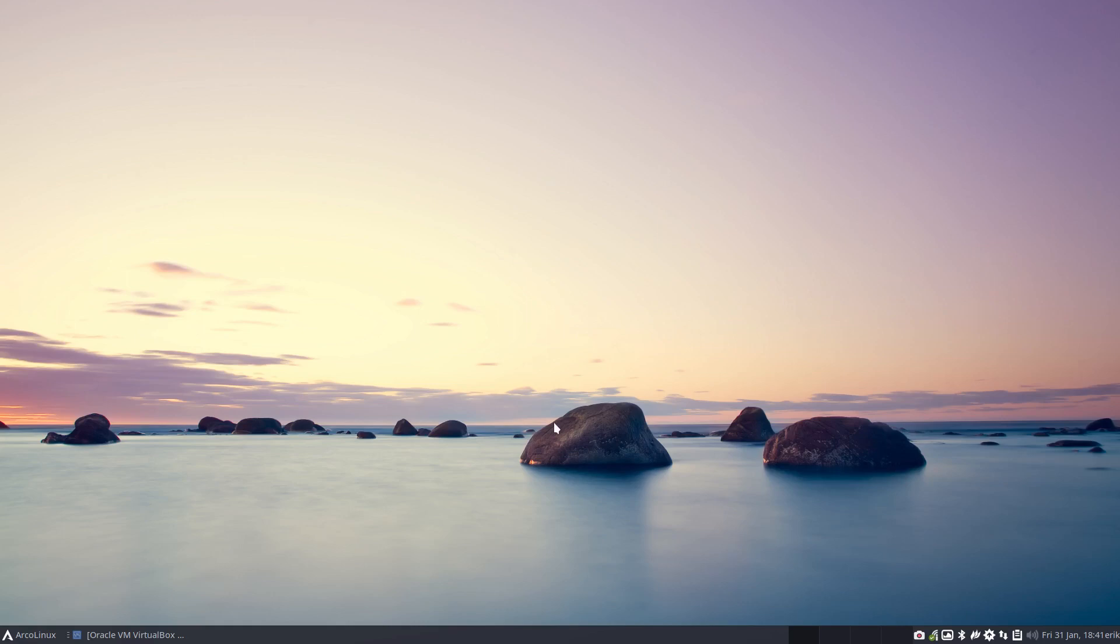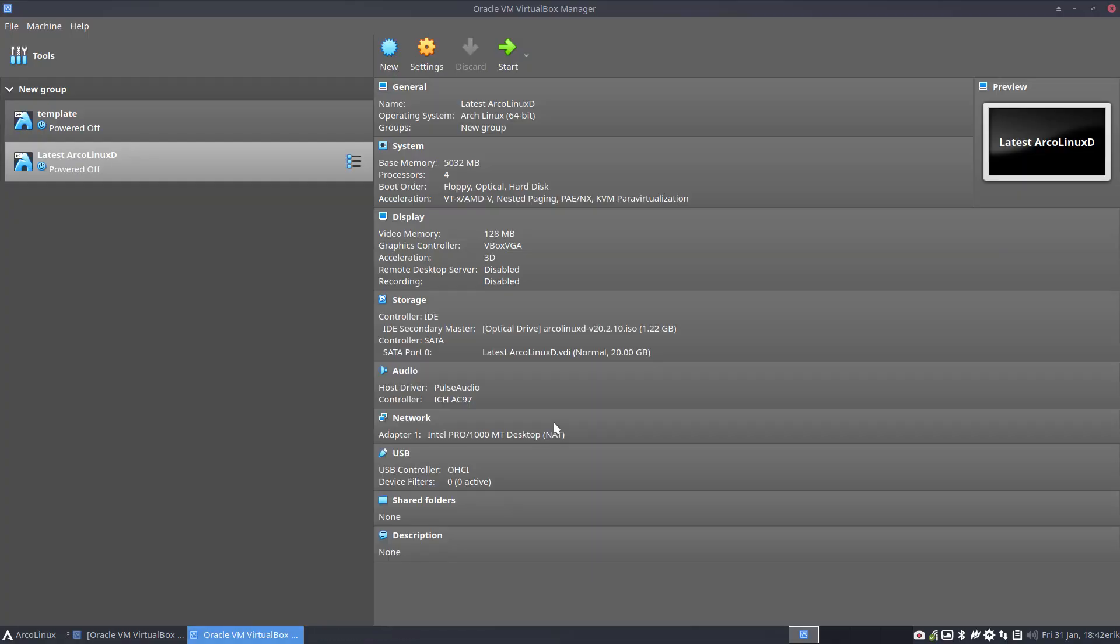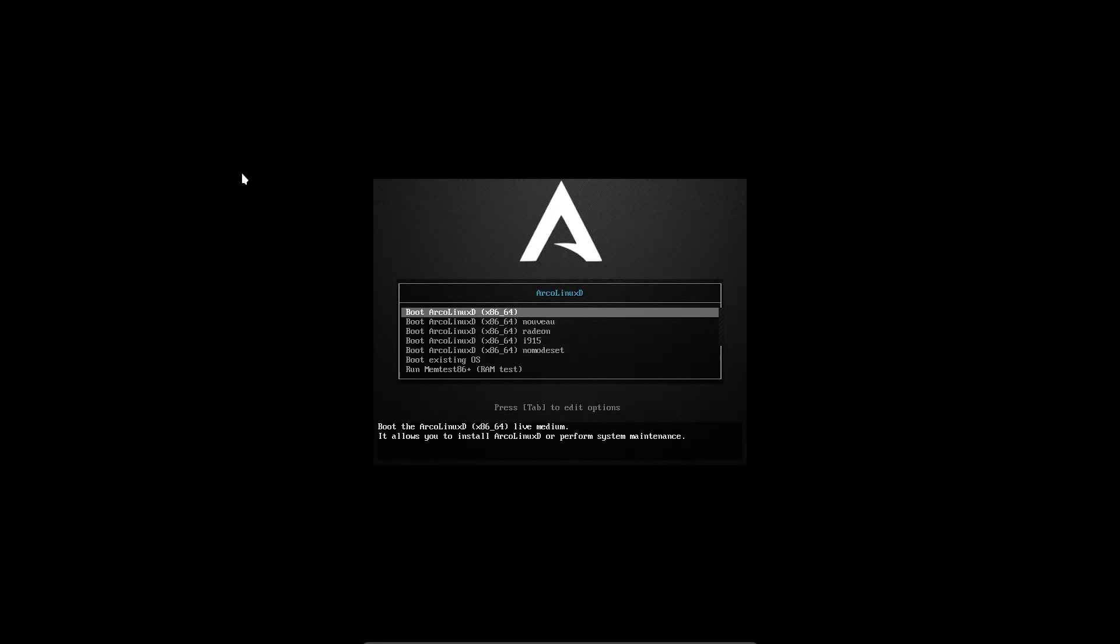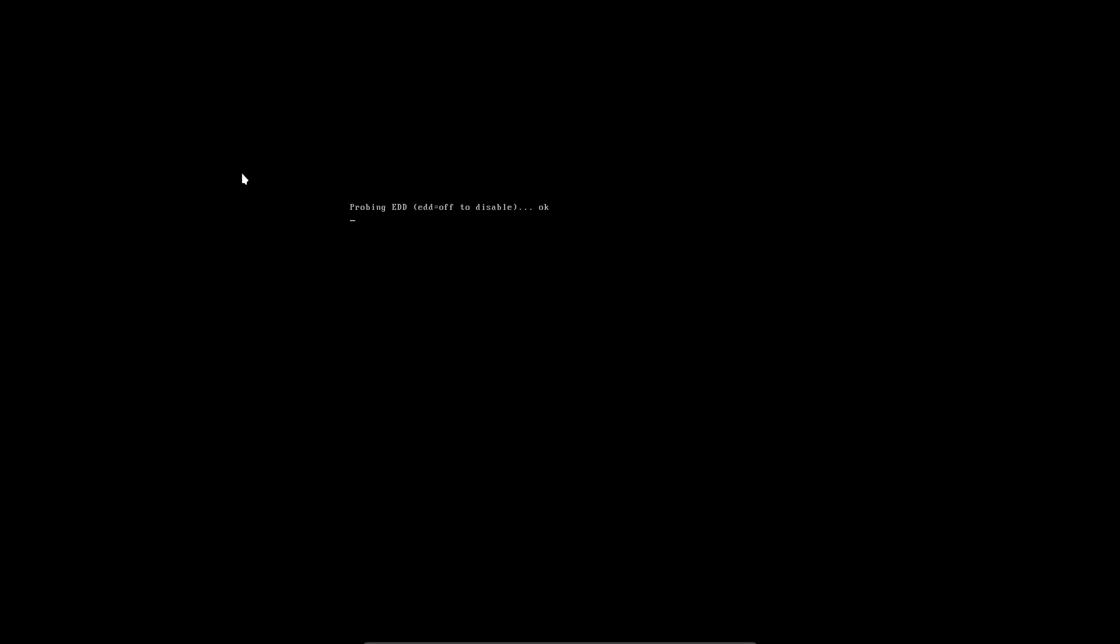Hi and welcome. This is a video about ArcoLinux D, how to install ArcoLinux D. Now I have already made a video about it. It's a long video, it's a technical video. This is going to be a flash video, very fast, what do I do when I want to install ArcoLinux D and what's the fun in starting with ArcoLinux D.